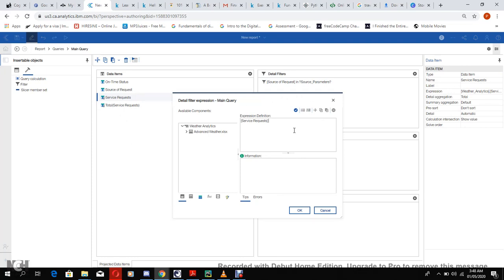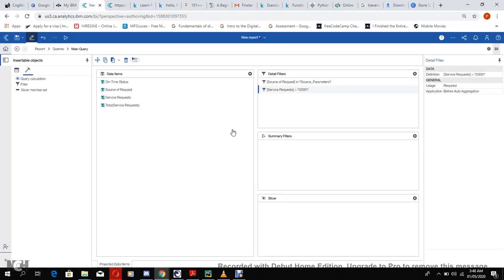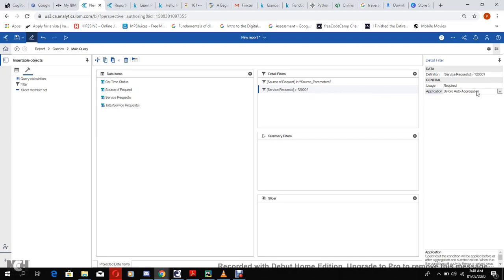We can set our service requests also. Since our service request is in numbers, it's service request, let's say greater than. Like we did for the source of service request, let's say 2000. Now if we run this report - oh, before we run the report there is something I need to show you.